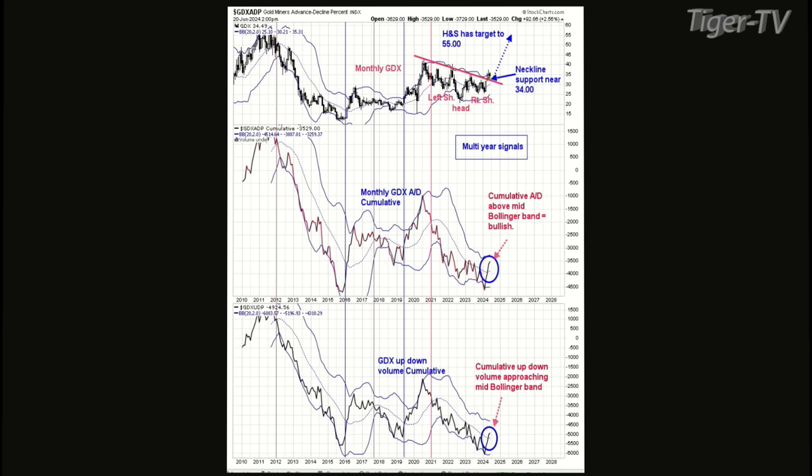The last signal we got was basically January 2021 — that was a sell signal. There was a little blip in 2023 on the advance/decline, but the up-down volume never closed above the mid-Bollinger band. Here we have both of them above it, which is huge. I think it looks promising. It's about time — no one's really been talking gold equities. The contract itself went up, but not the equities. That's where we've got a big score coming, no doubt.